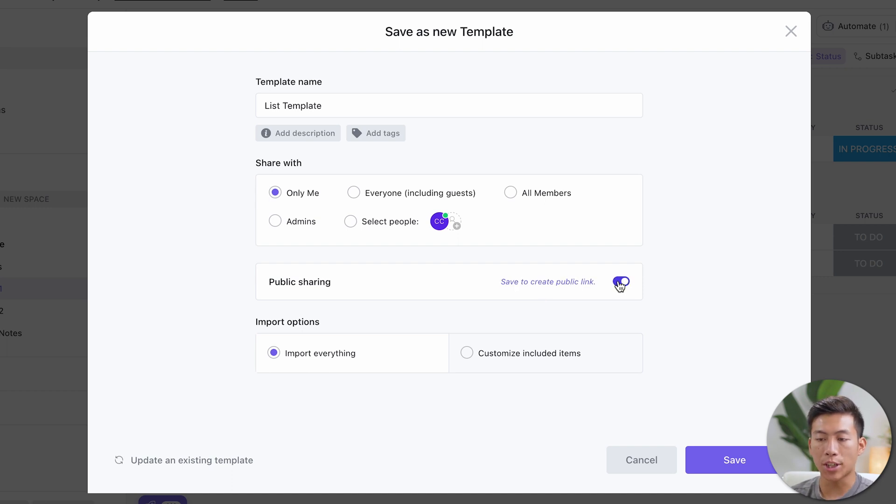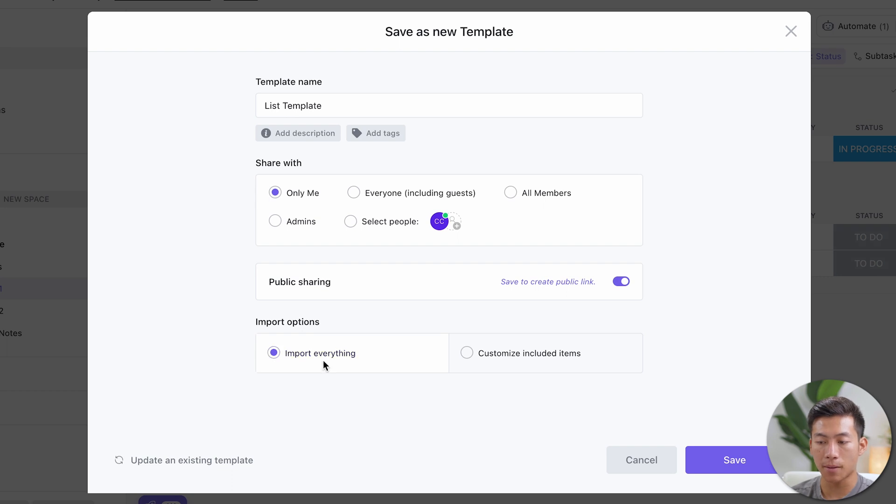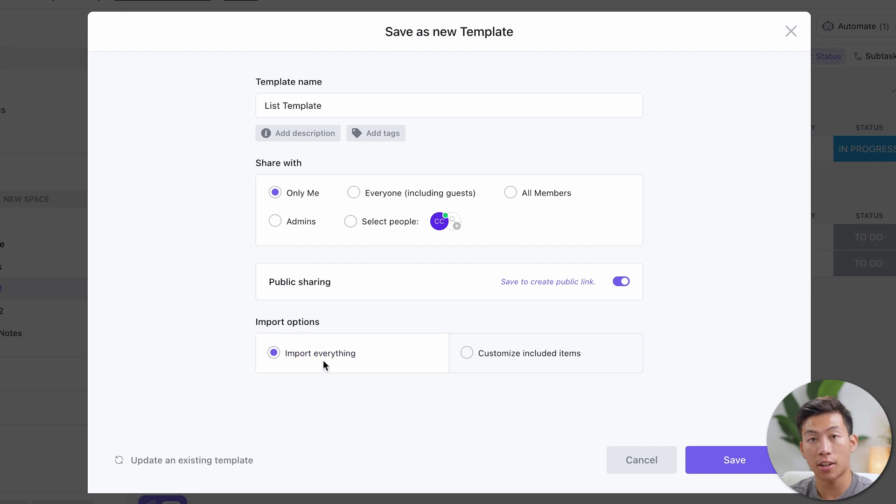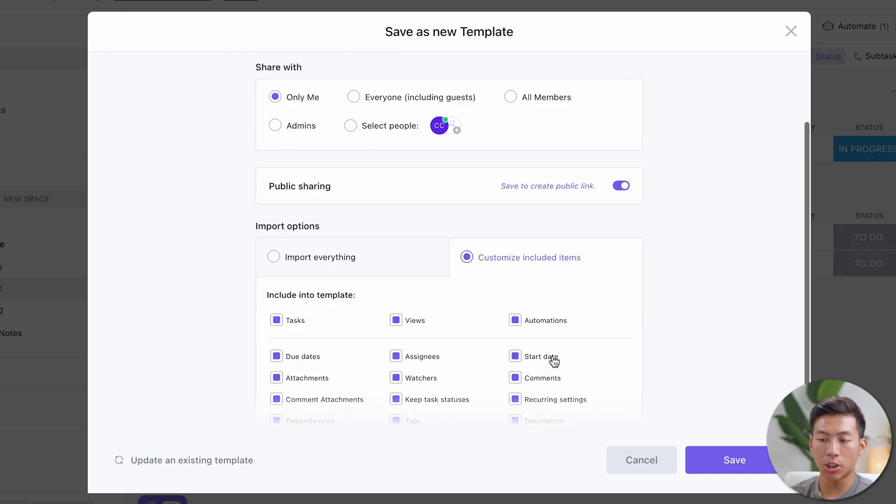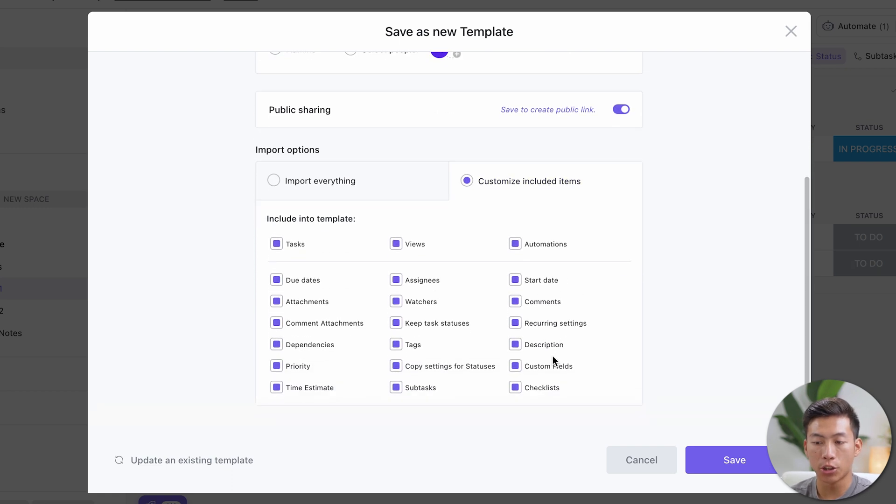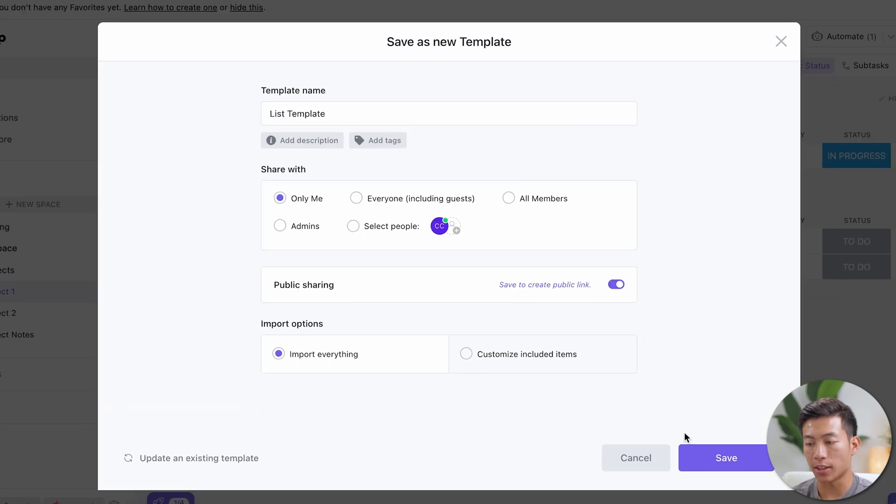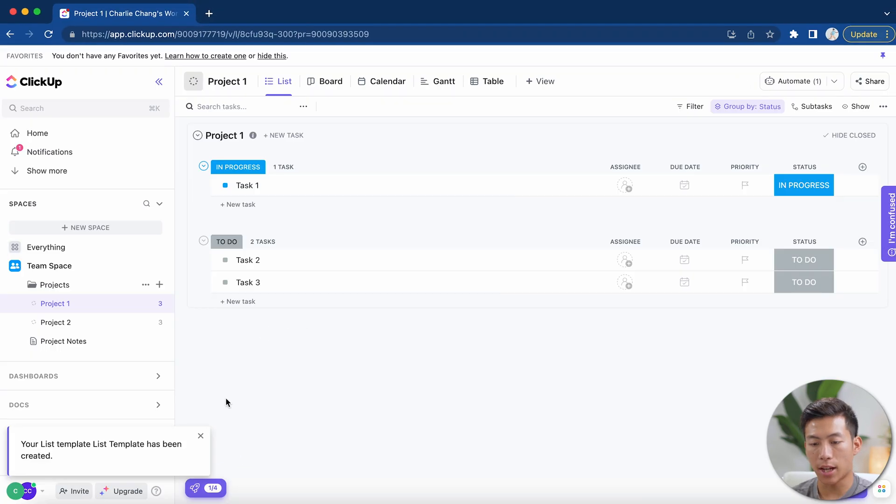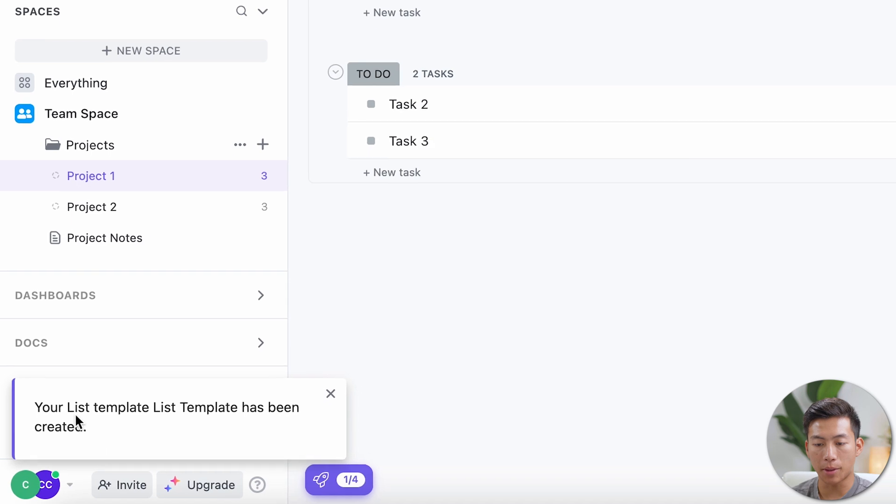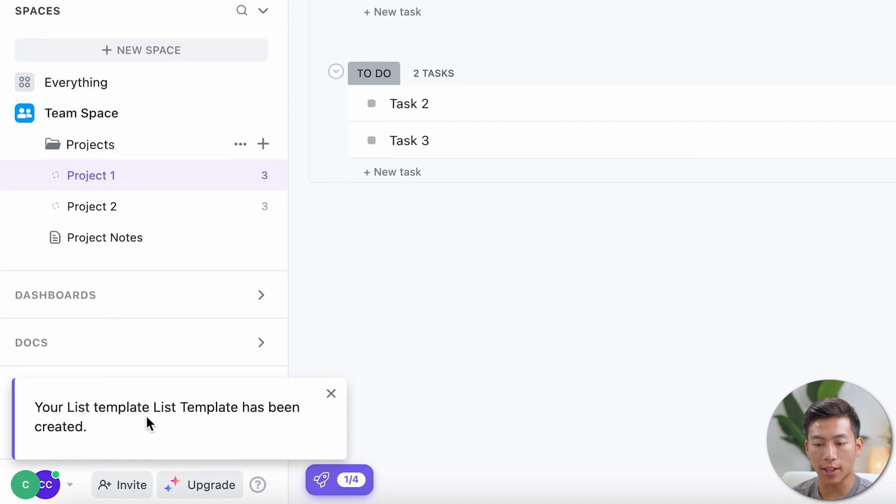And what's cool is that you have a bunch of different import options. You can have the option to import everything. This includes automation, statuses, custom fields, everything, or you can go ahead and customize the included items. And it gives me a bunch of things that I can include and not include inside of the shareable link. So for this example, let's just choose to import everything and then click on save. Now it's going to tell me in the bottom left-hand corner that it's been created.